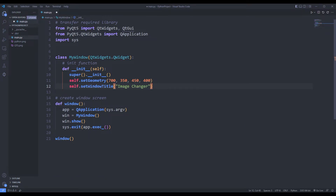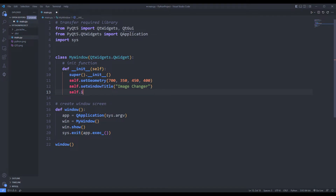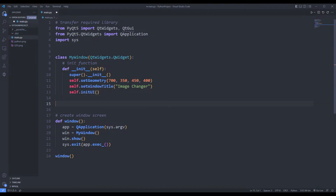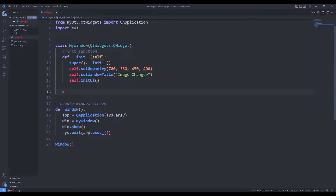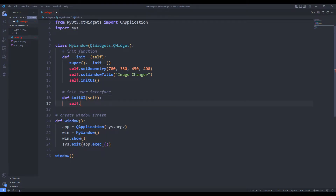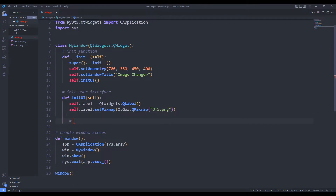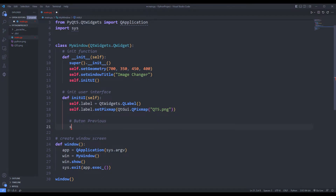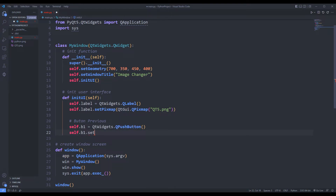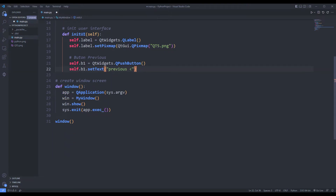I will create a function for the user interface. I am creating a function. I will create a label object. I am adding the image using the setPixMap function. I am adding a button with the pushButton function. I am setting the button text. I will create one more button.